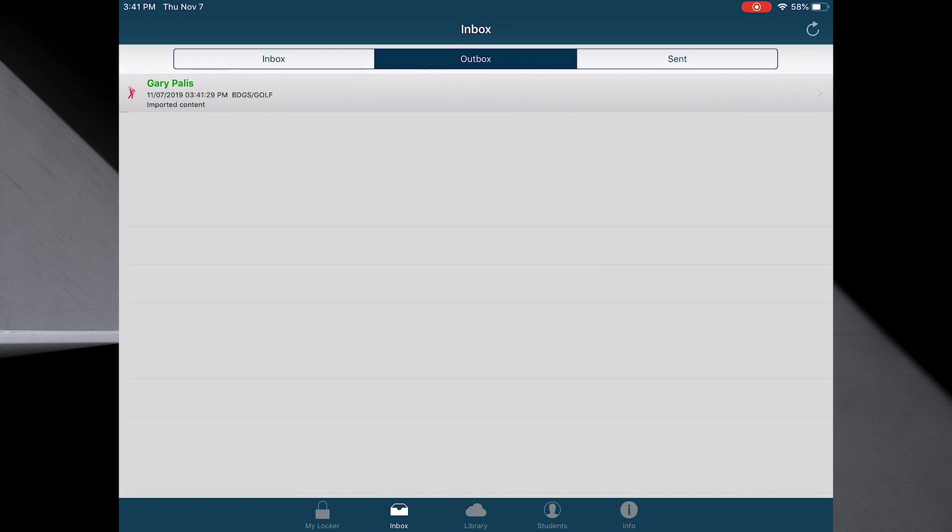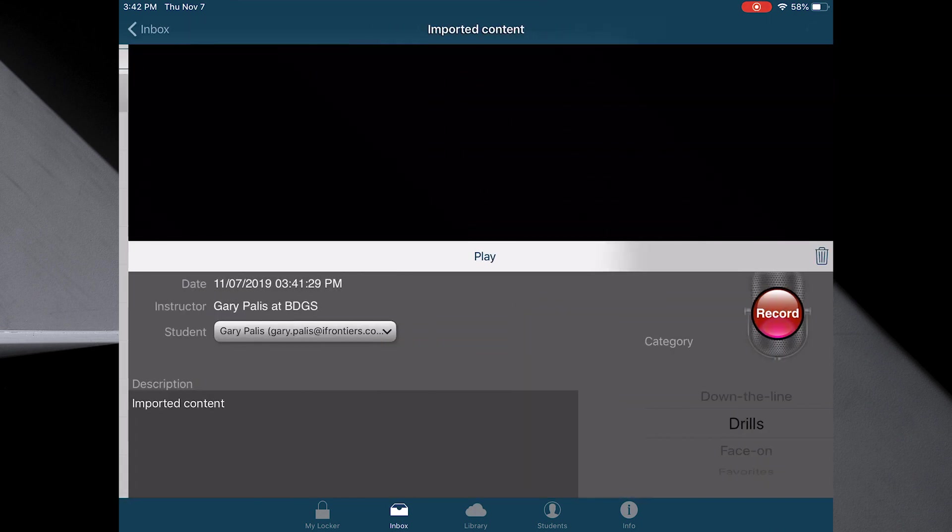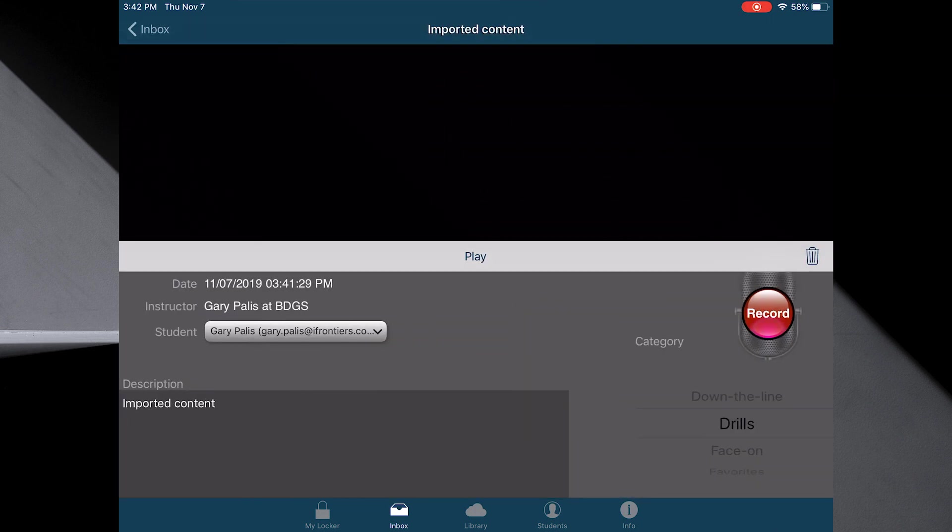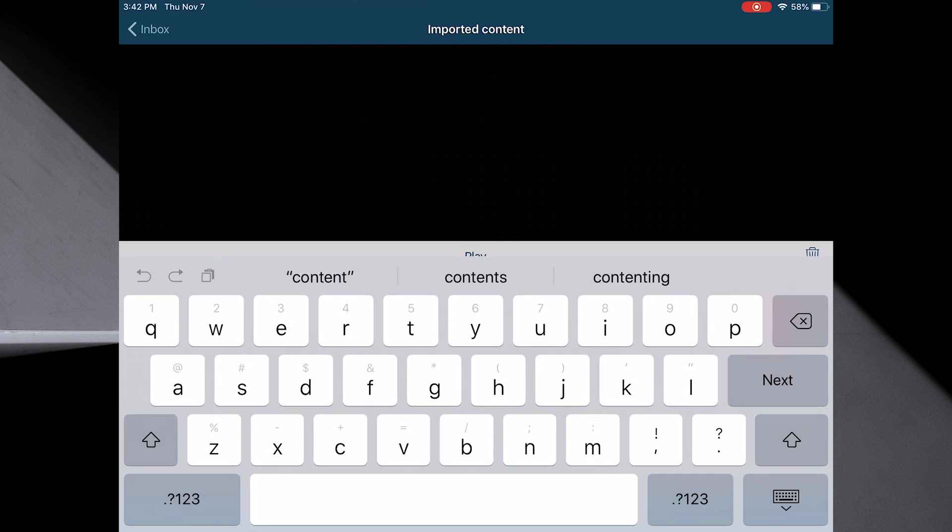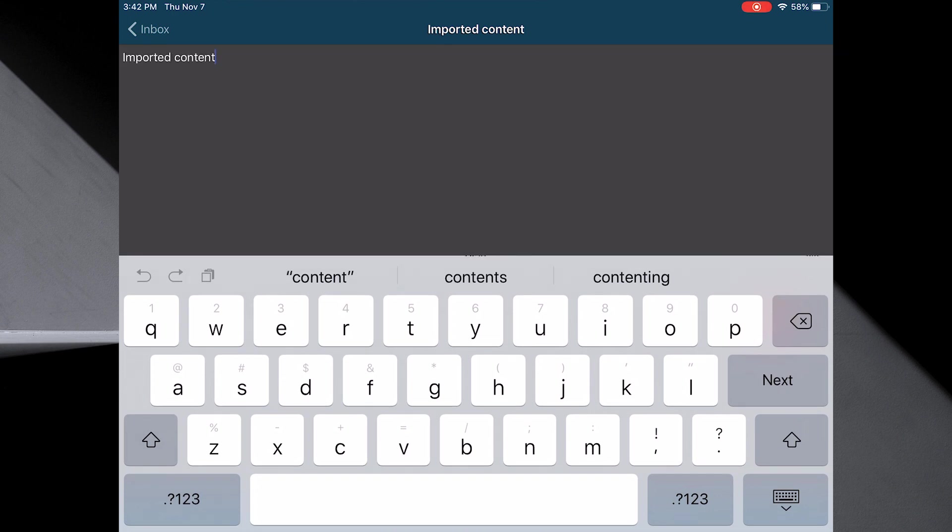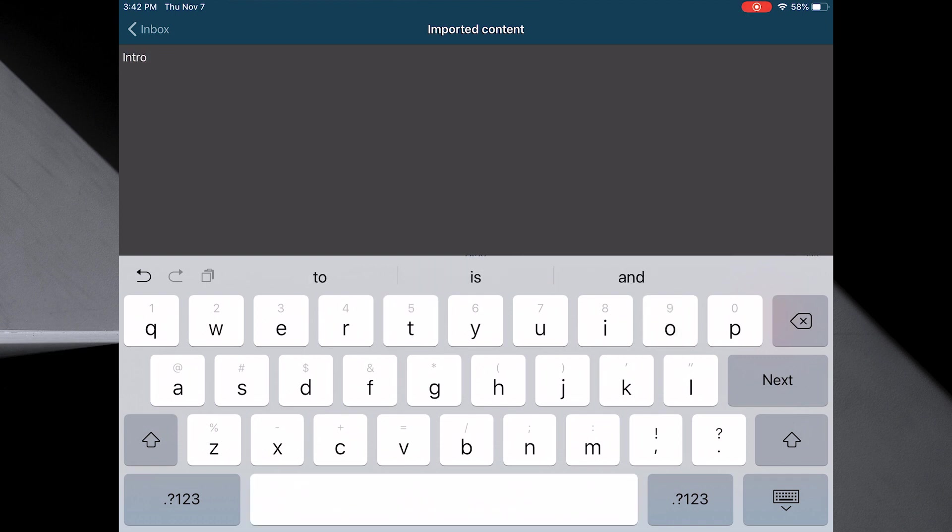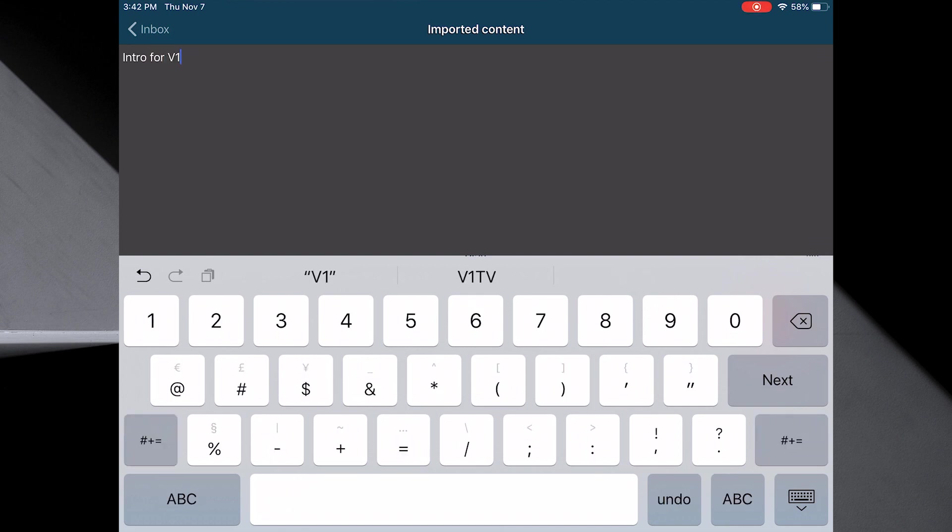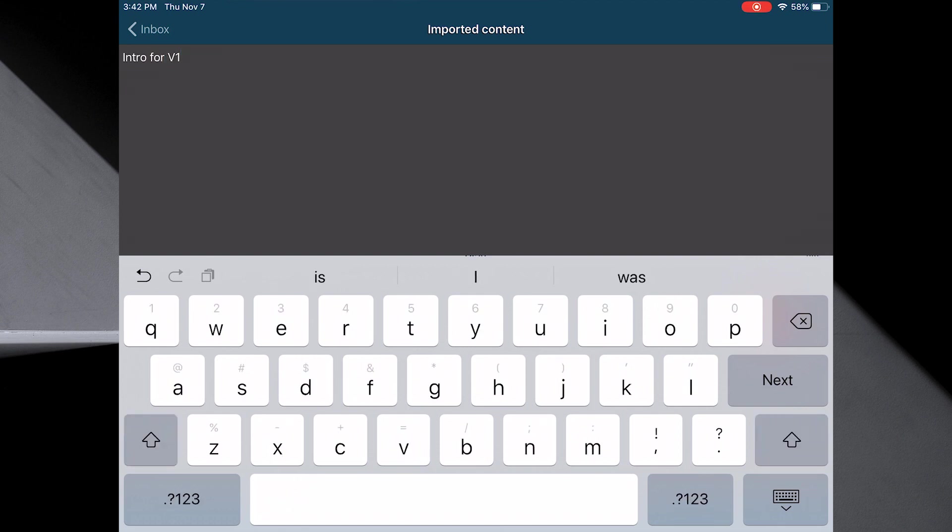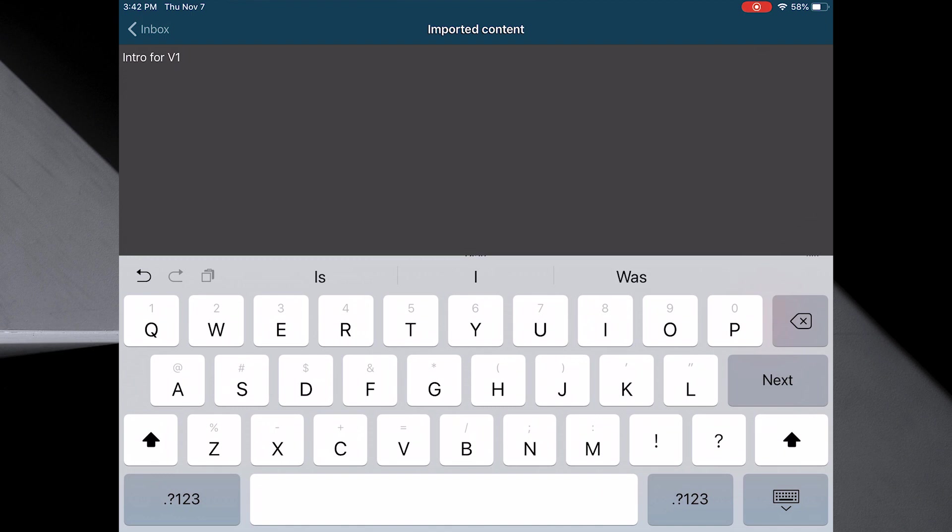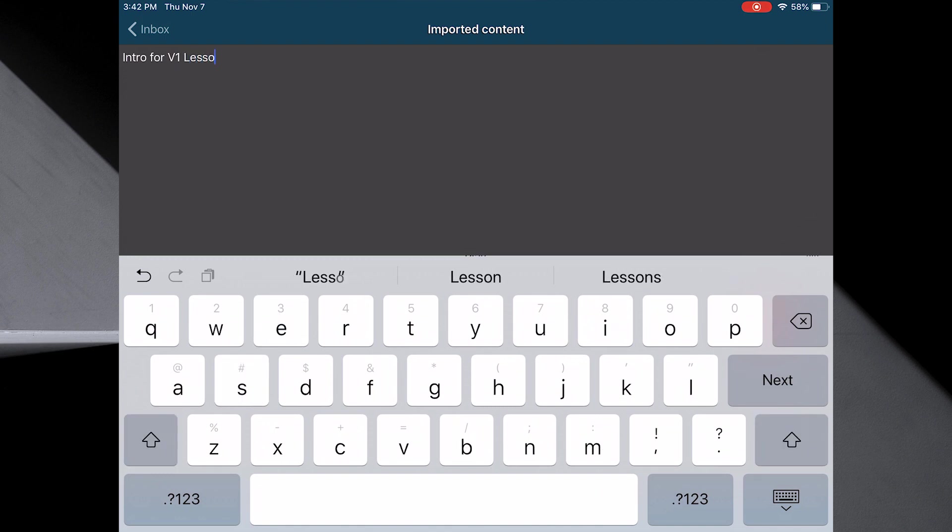Very important, what I want to do here is change the description. Otherwise, if you have more than one introduction or drill, everything is going to say imported content. So right here, I want to change that on the bottom left and say, in this case, I'm going to say intro for V1 lesson. I do this for myself so I know where to go.